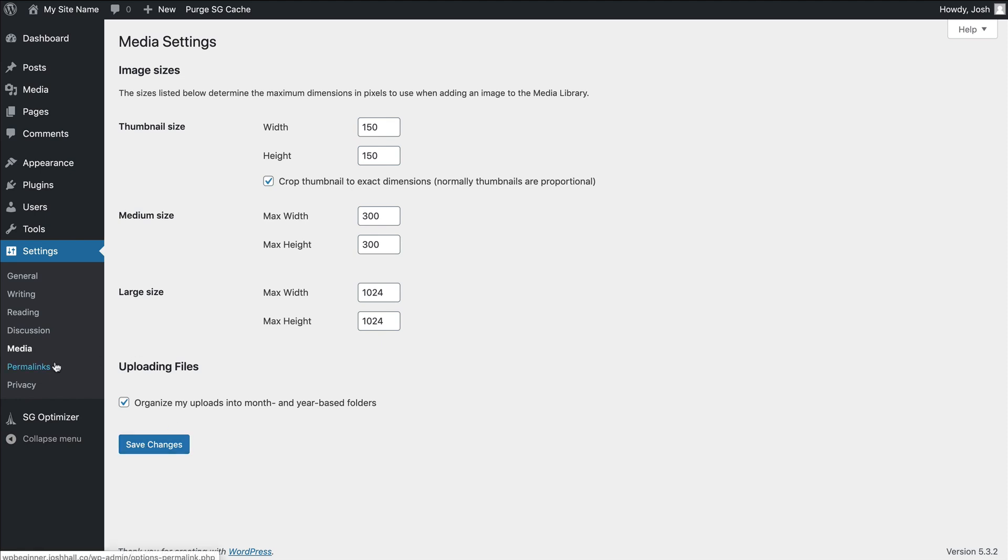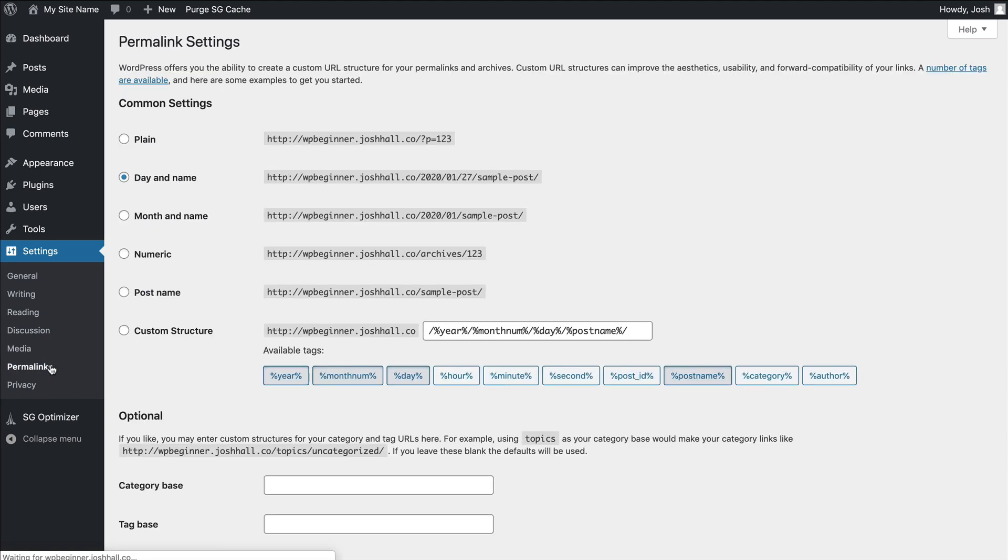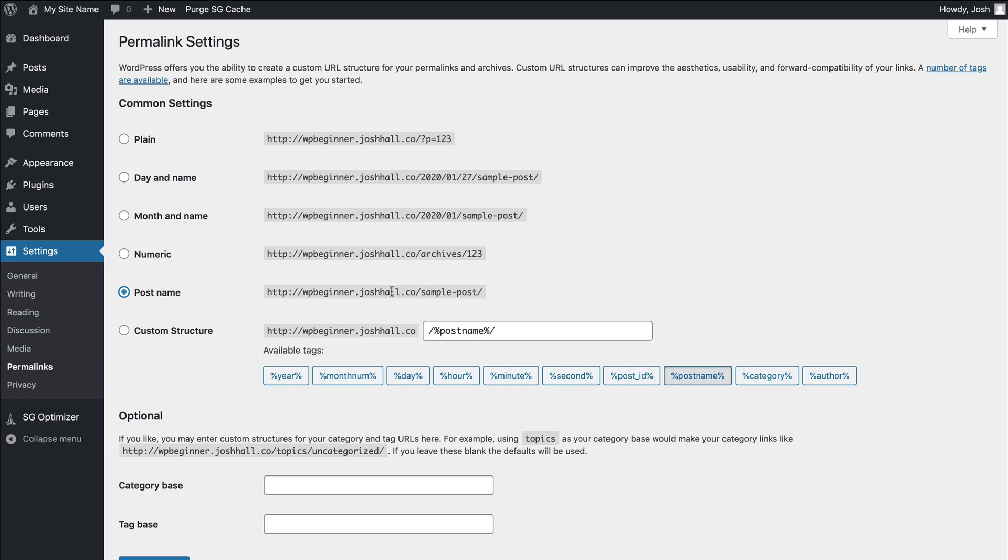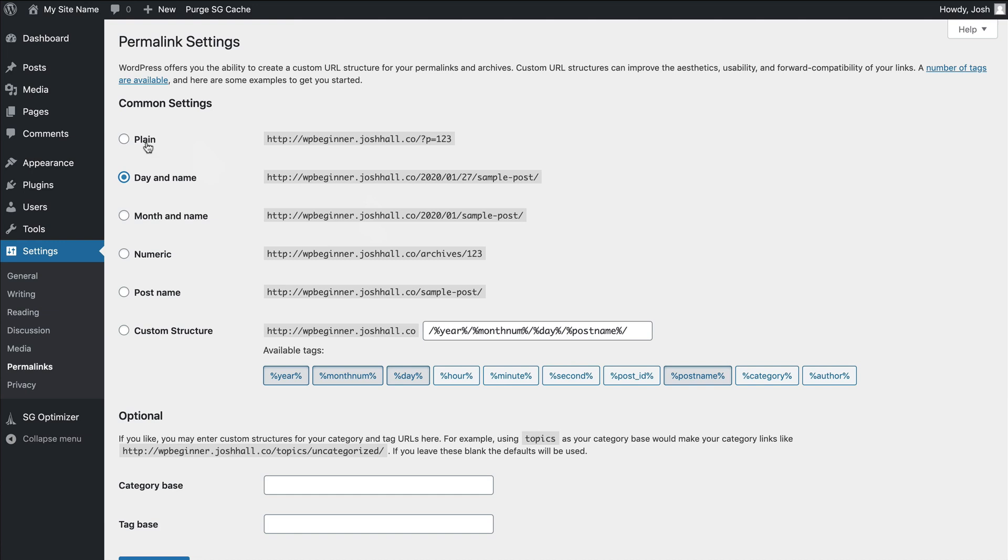And then the other big one here is permalinks. So with permalinks, you'll see right here that it's going to display, or it's going to show you how your URL is going to display. I always recommend doing post name because this means that every page and every post is going to display like this with whatever you call or title that page right after the web address. In other situations, if you have this, it's going to show the date, then it's going to show the post, or some of my clients will get going with WordPress, and then they're like, hey, why do I have question marks and P's and numbers in here? Well, that's because the permalinks are set to plain. So I always recommend post name.